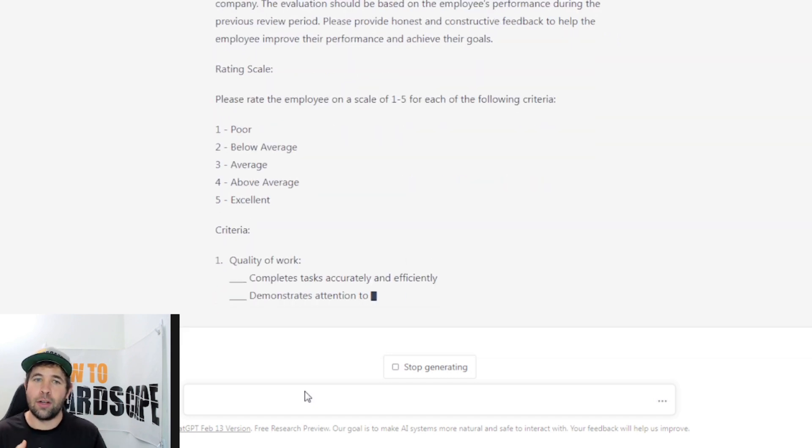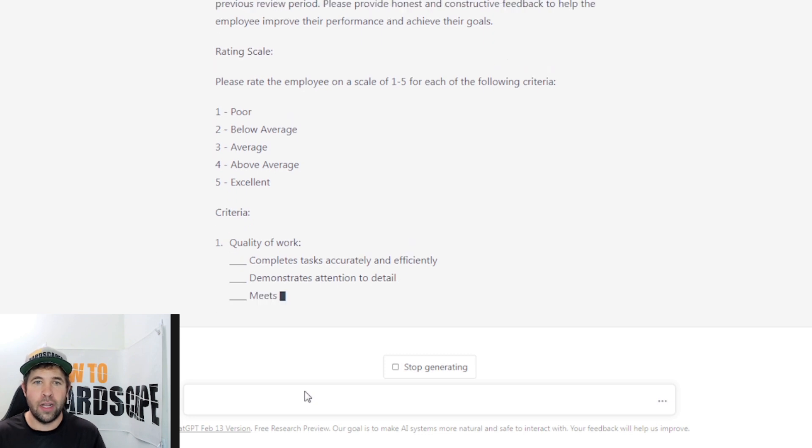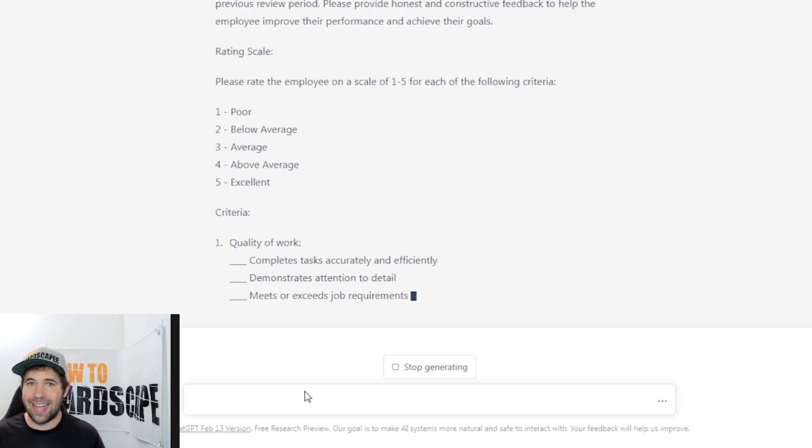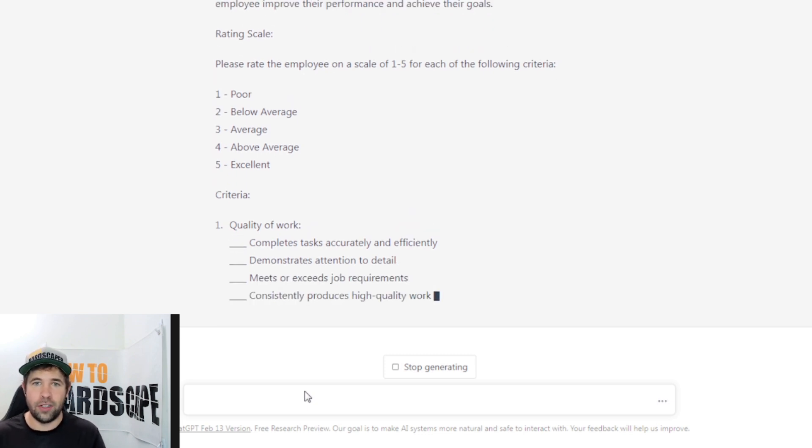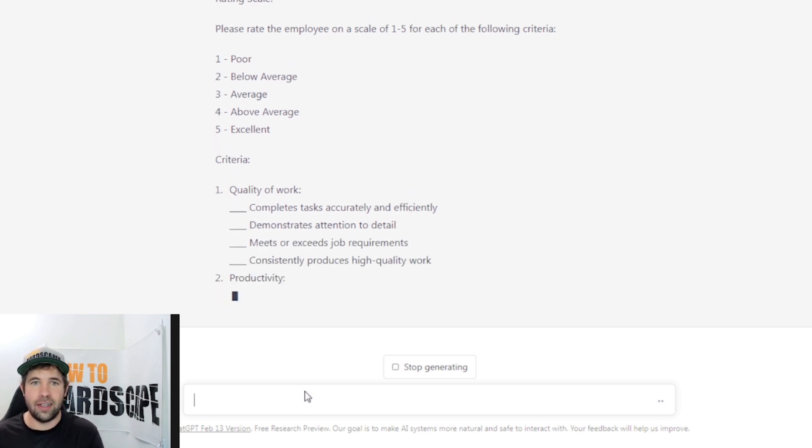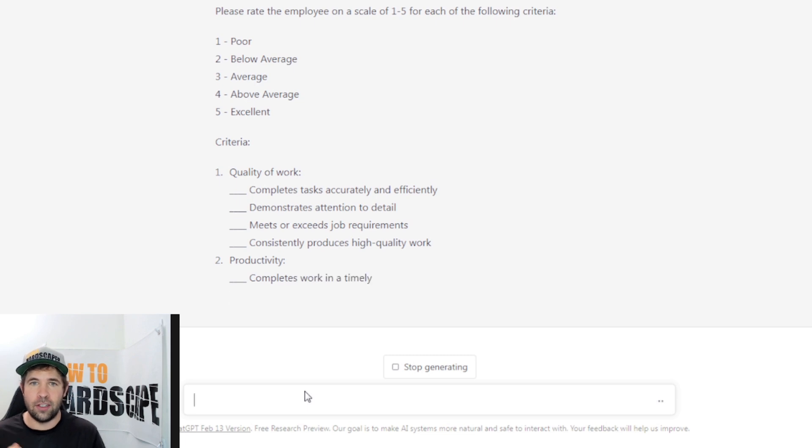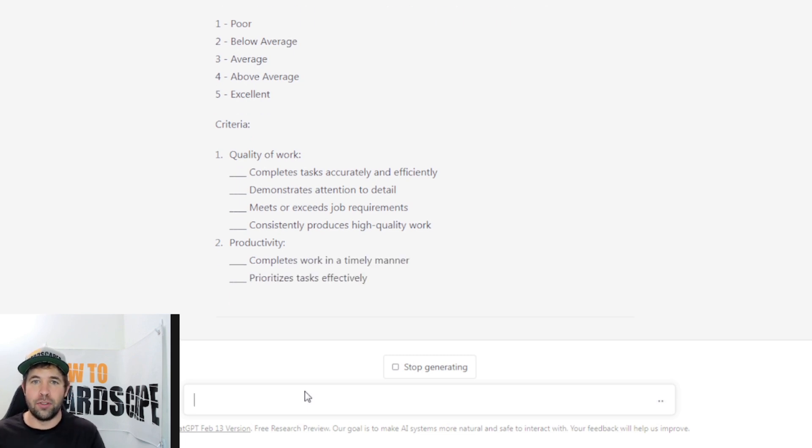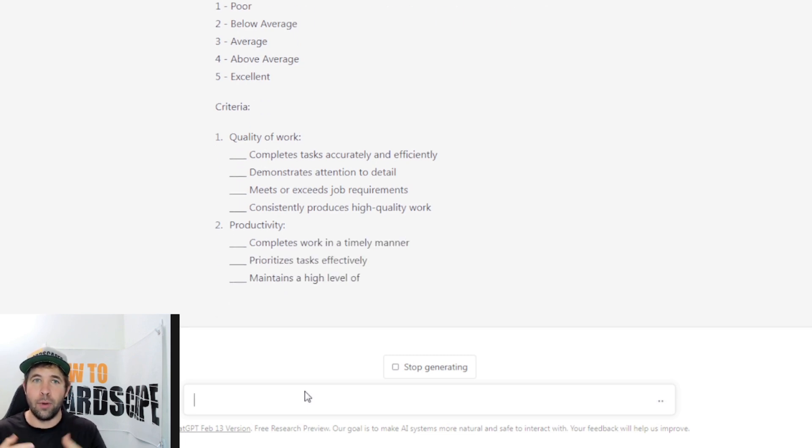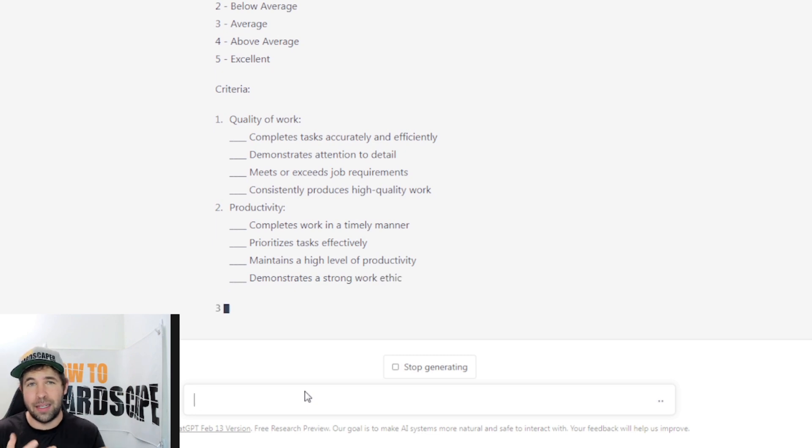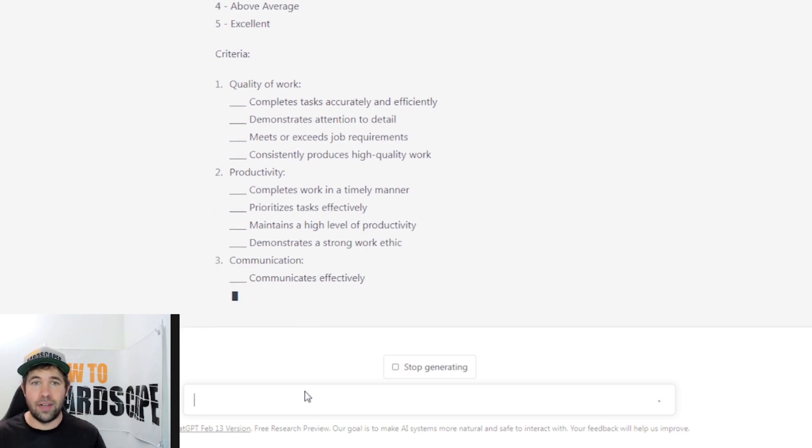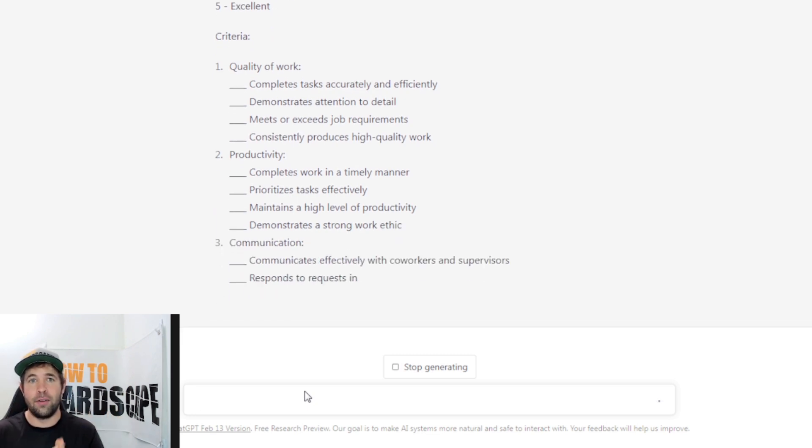And here we go. We got criteria. We got quality of work, completes tasks accurately and efficiently, demonstrates attention to detail, meets or exceeds job requirements, consistently produces high quality work. And I can use that scaling system that they gave us right there to then just evaluate this employee. This is looking excellent.